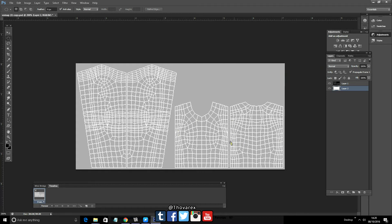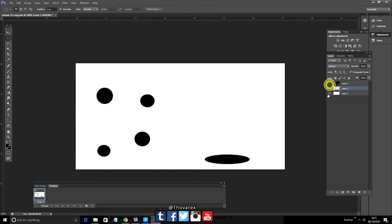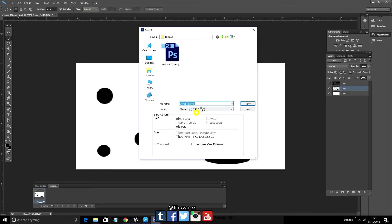Create a layer in between the two layers and draw some black shapes to demonstrate how this works. Now hide the UV map and save.